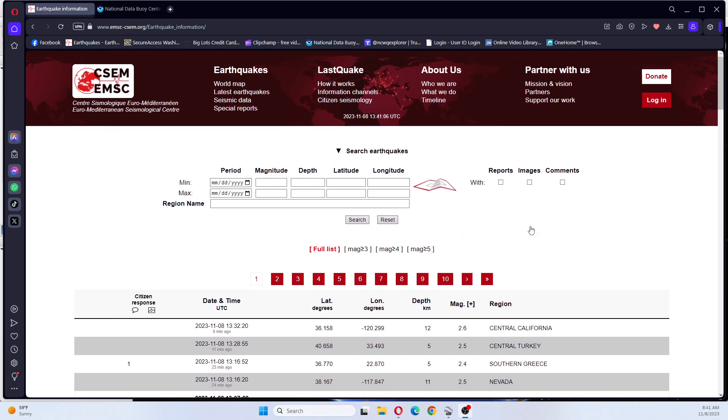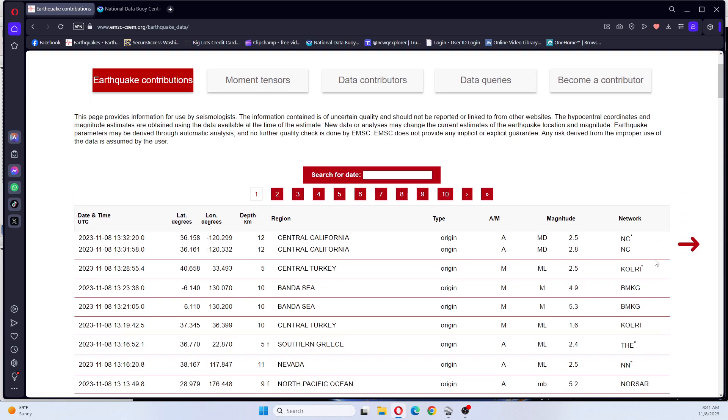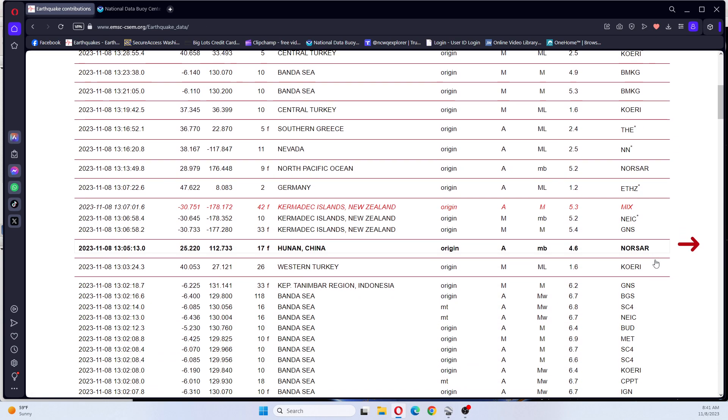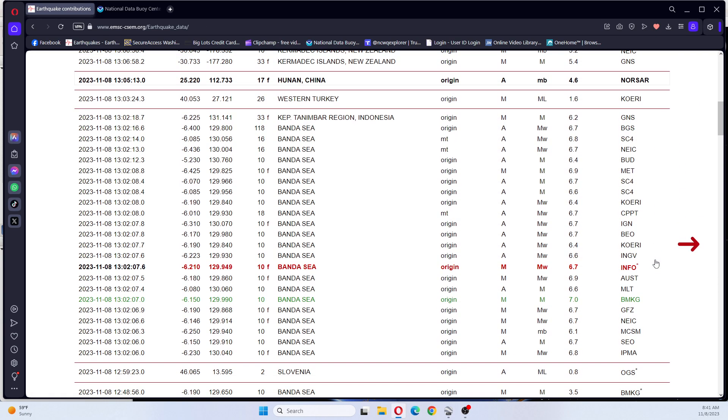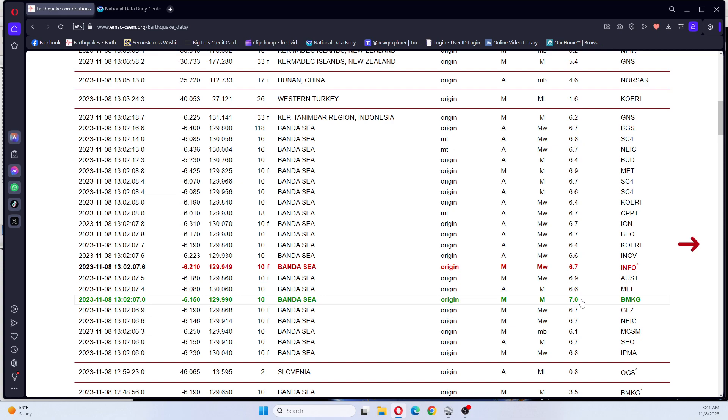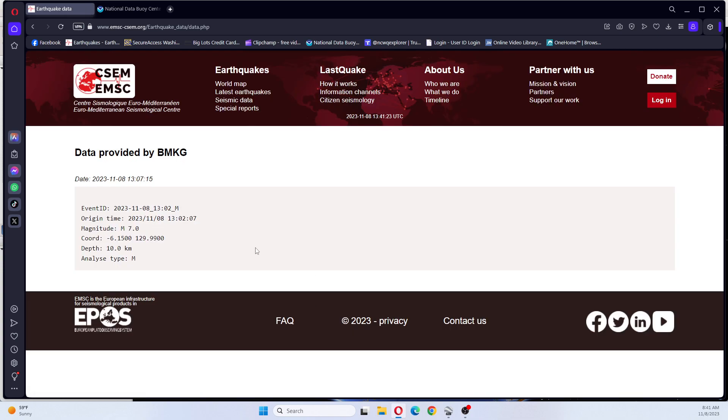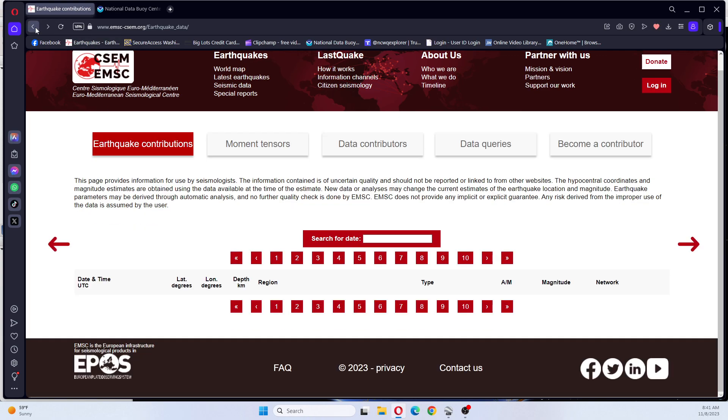We're going to look at the latest data for this earthquake. And we can see that it ranges between 6.7, 6.9, 6.6, 7.0. So I'm going to look at this one, 7.01 here, it's 10 kilometers deep.